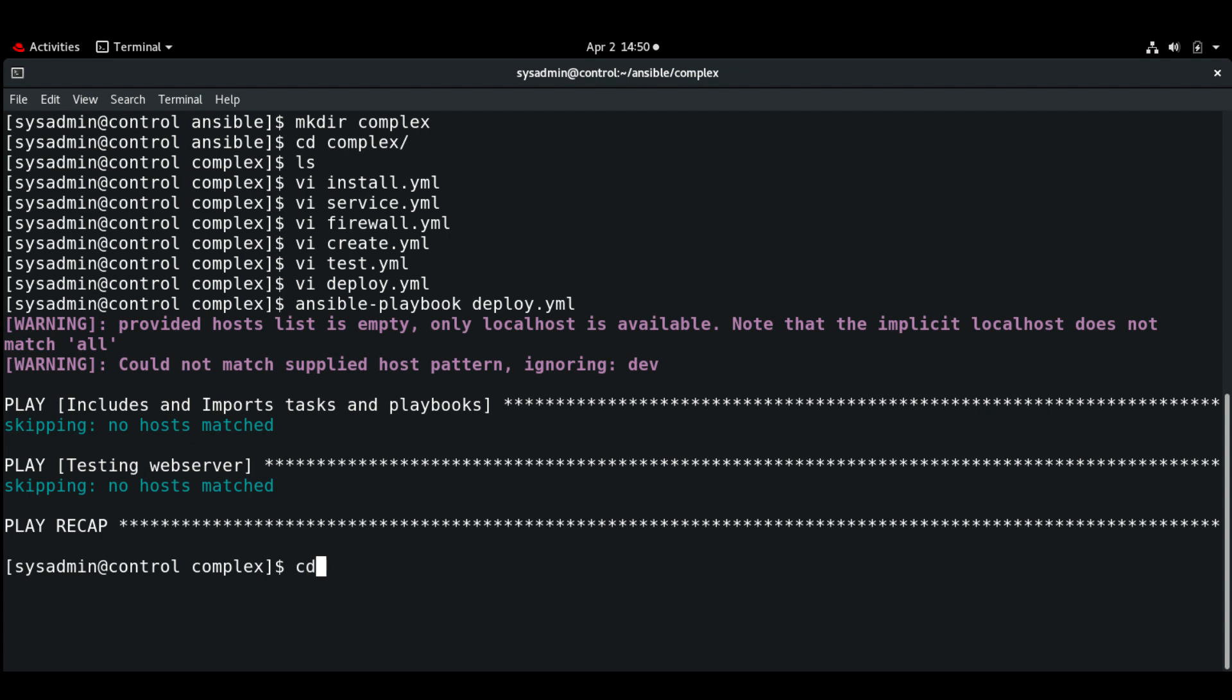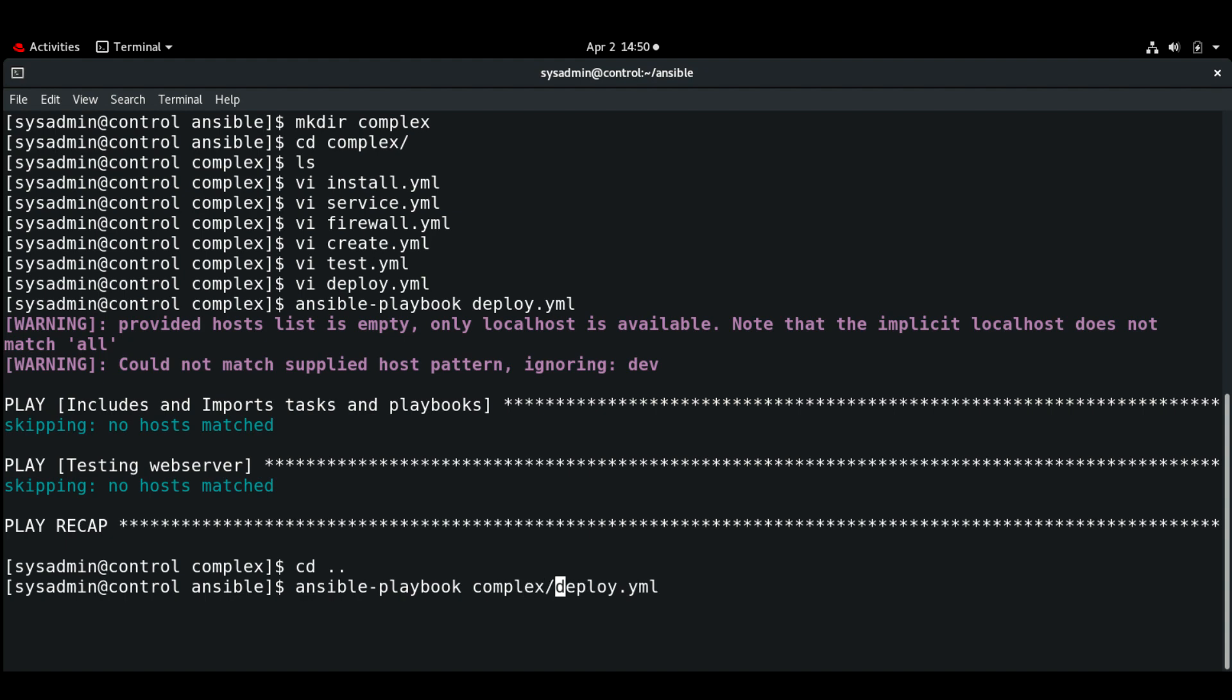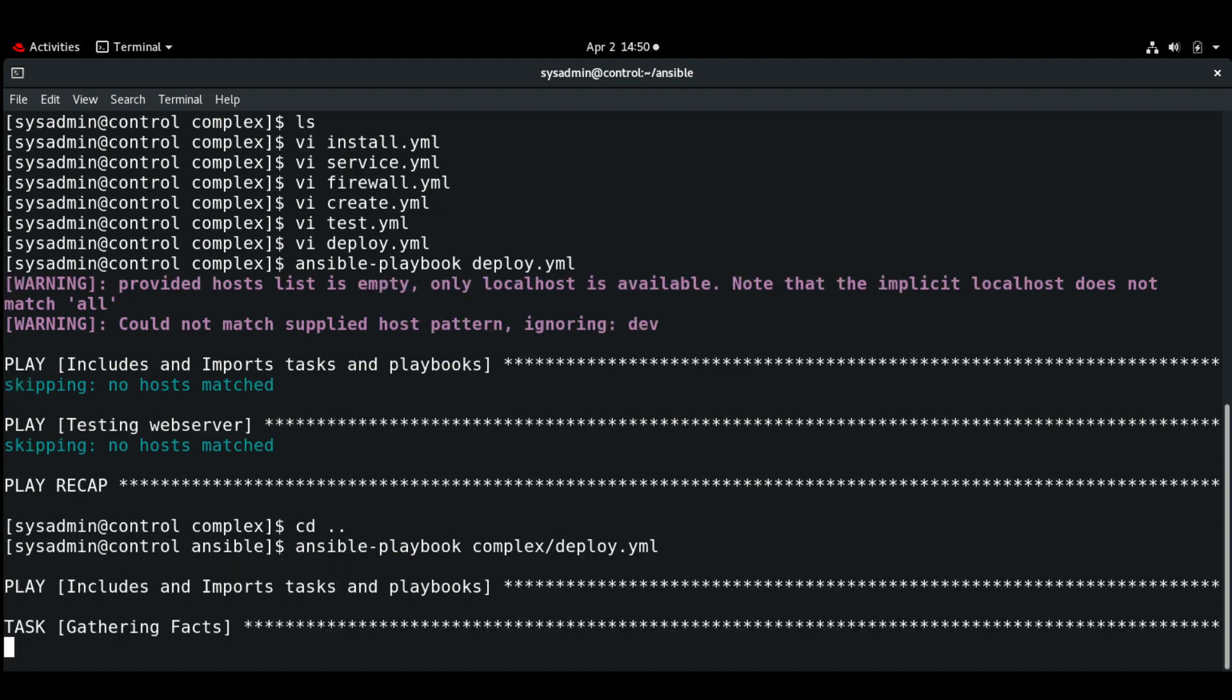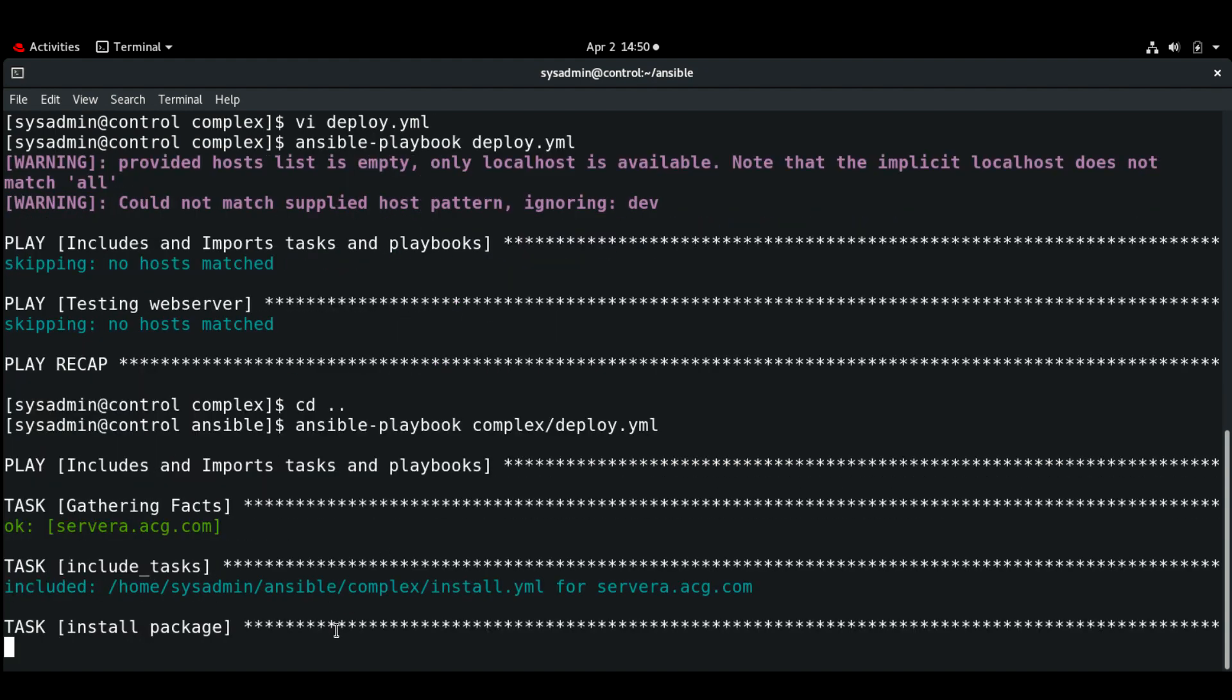Okay, let me try another way. Okay, now we are running the playbook.